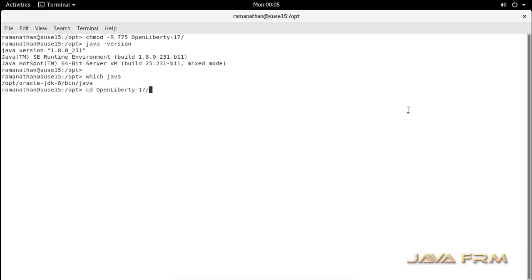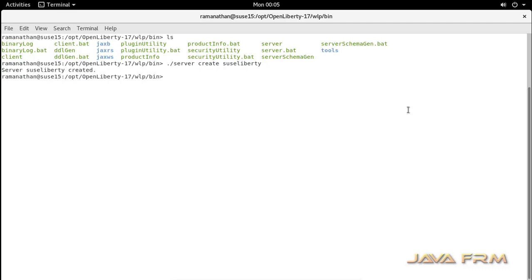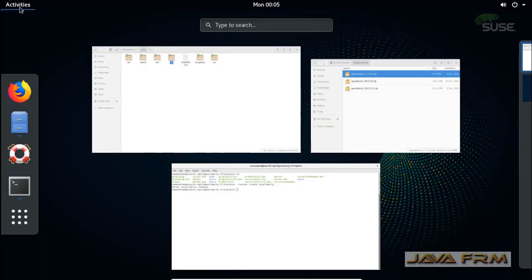Now the next step is to open the Open Liberty bin directory. My first command will be: ./server create suci_liberty. The suci_liberty is the name of the instance. This will create one instance called suci_liberty, and you can see that the suci_liberty instance has been created.